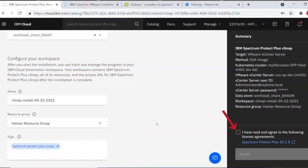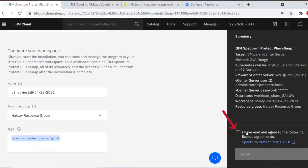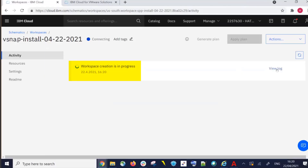Accept the licensing terms and then click Install. This will take you to the Schematics workspace, where you can monitor the download and extraction of the vSnap OVAs.